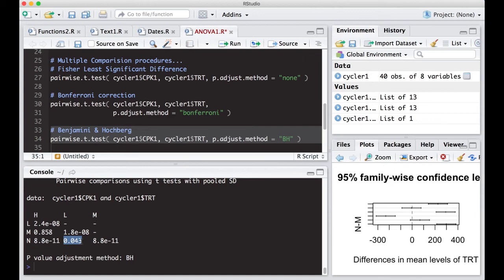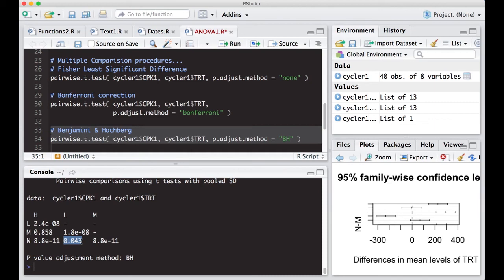And what I highly recommend people do is pick which one you're going to do ahead of time. Then stick with it. Don't be searching for the one that gives you what you want. Use the one that is most appropriate for your question at the time and stick with it. A lot of people try to sort of fudge a method by finding the method that they agree with.